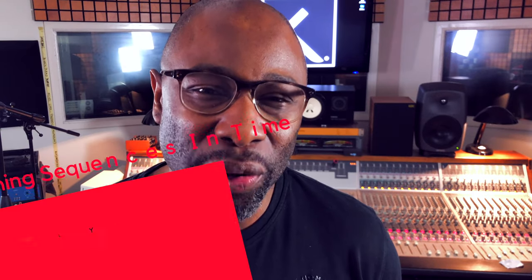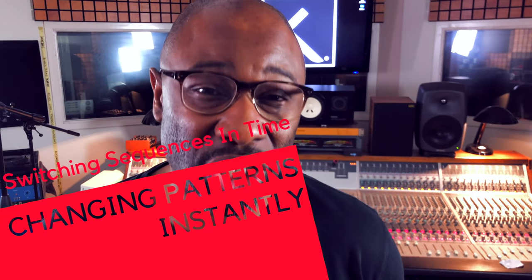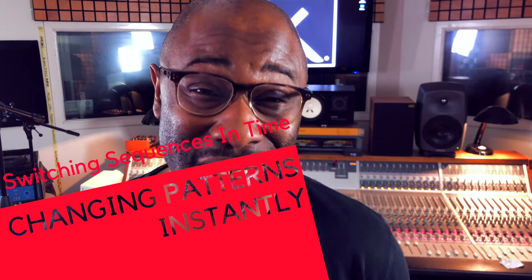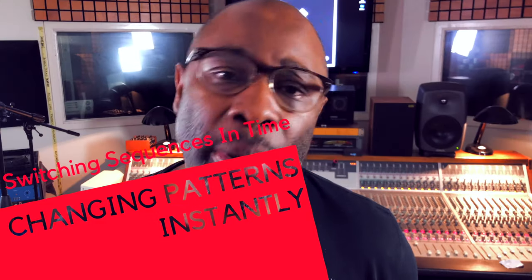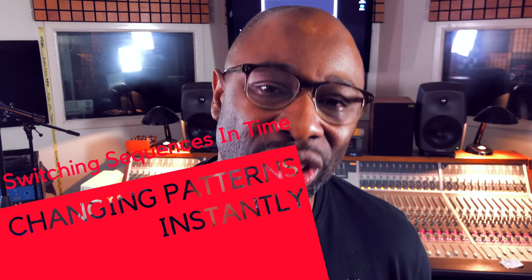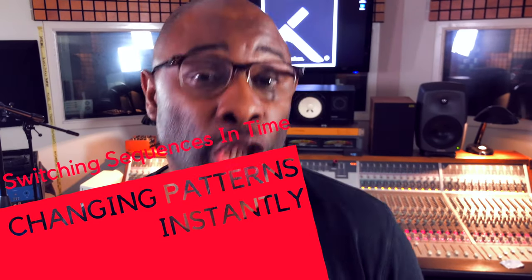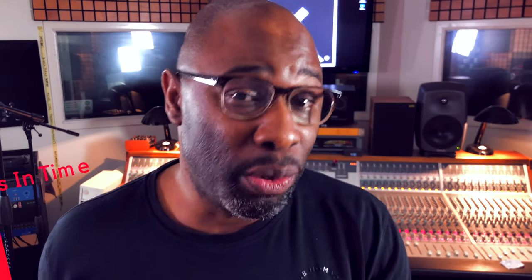Would you believe me if I tell you I found a way to switch sequences instantly? How about changing patterns in time so when the program change goes from the MPC to the Octatrack it will actually switch? I found a way to actually make that work. Let me tell you all about it right now.